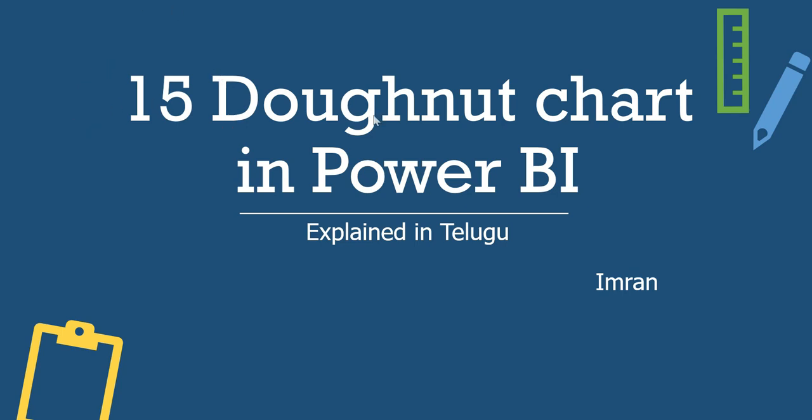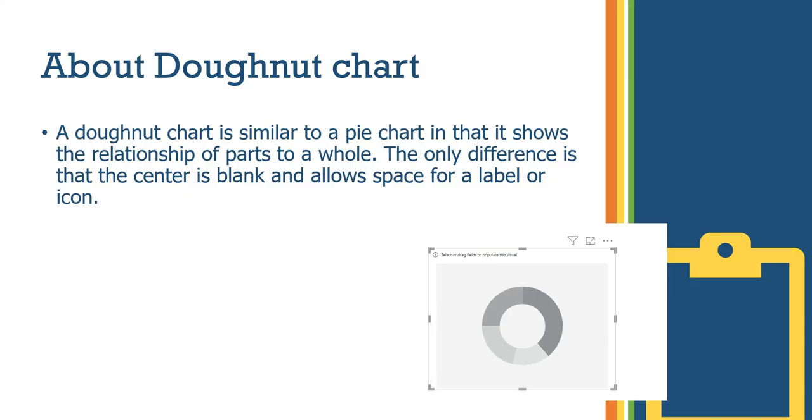Donut Chart is spelled D-O-N-U-T, but it is in the official Microsoft documentation. A Donut Chart is similar to a Pie Chart. The only difference is that the center is blank and allows space for a label or icon.